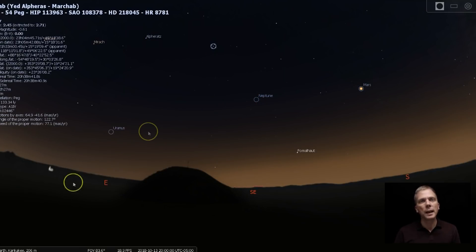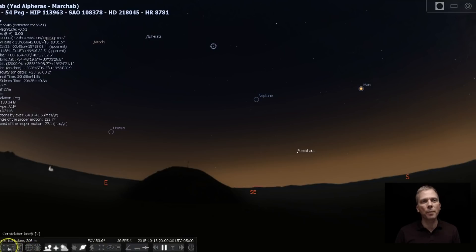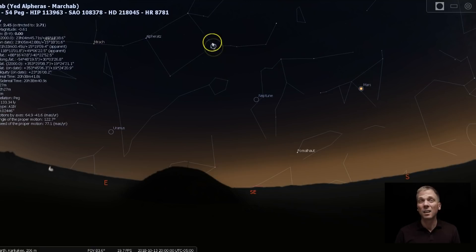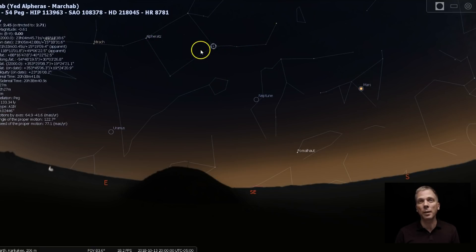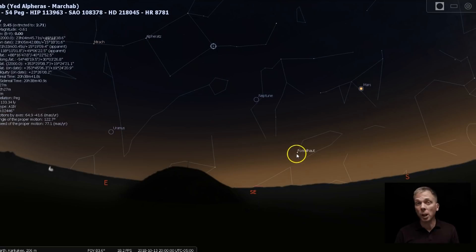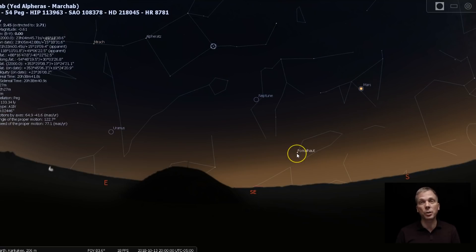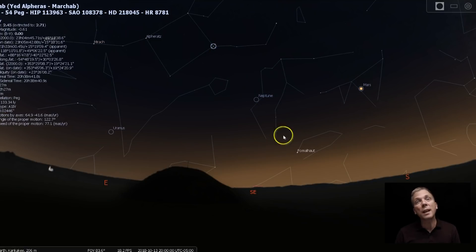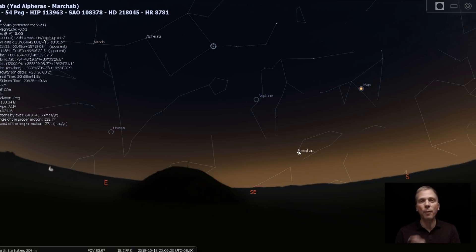This star right here is part of the Great Square of Pegasus. So if we bring up our constellation lines, we can see how this is kind of where the neck of the flying horse is, right where the wing would be. And then this is the head going out in Pegasus. And then Fomalhaut, which is a nice, bright, first magnitude star. It's really about the only bright thing there towards the southeastern sky. Neptune is very conveniently halfway in between those.